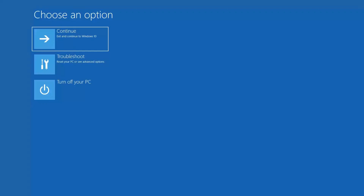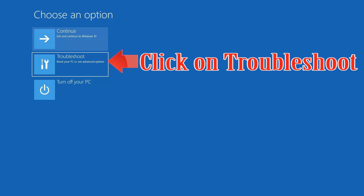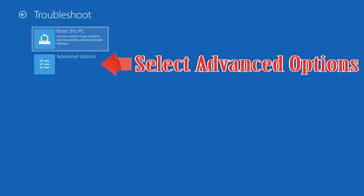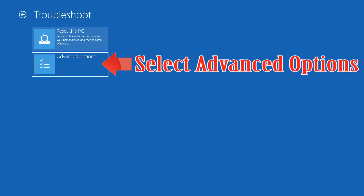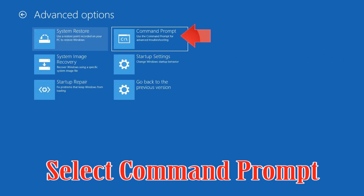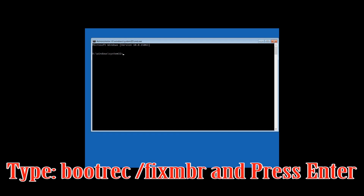If that didn't work, click on Troubleshoot, select Advanced Options, select Command Prompt. Now type the following commands.